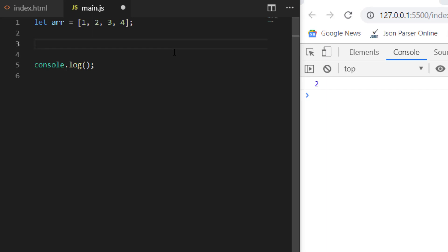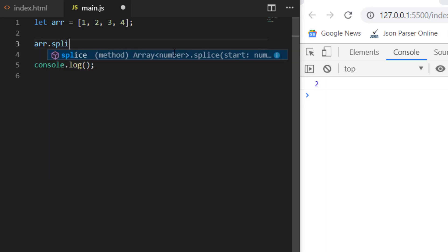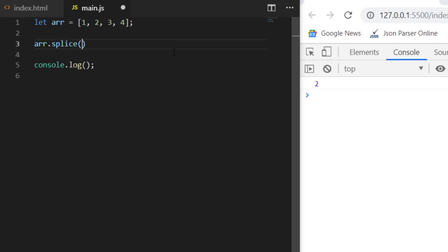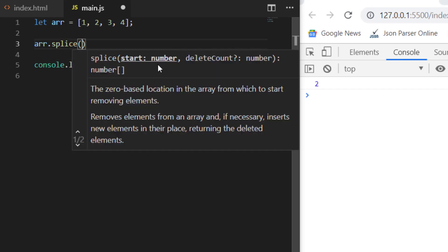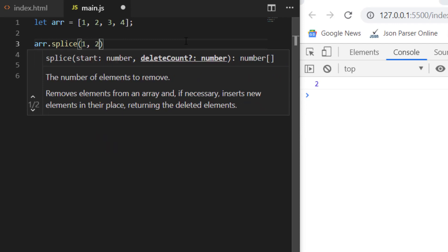Now if you want to remove an element from any middle index, write array and use the method splice. Splice takes two parameters: the starting index — at what index you want to remove the element — and the delete count, which is how many elements you want to delete. For example, if you want to remove from the first index and delete two values.